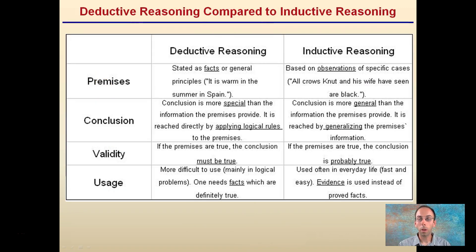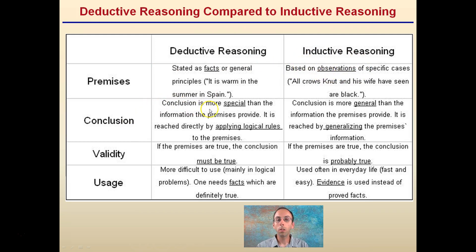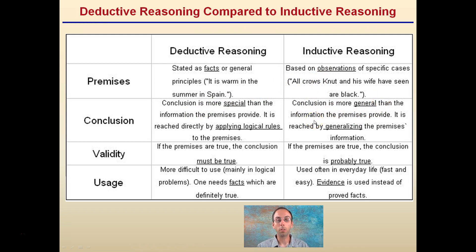So how do these two compare? Looking at the comparison, deductive reasoning is stated as facts or general principles, while inductive reasoning is based more on observations. For conclusions: in deductive reasoning, the conclusion is more specific than the information the premise provides, reached directly by applying logical rules. In inductive reasoning, the conclusion is more general than the premise, reached by generalization of the premise information.